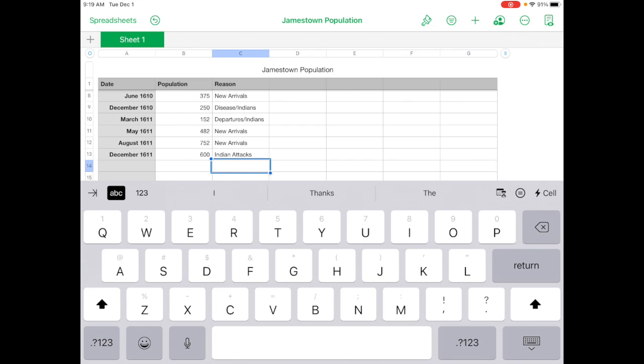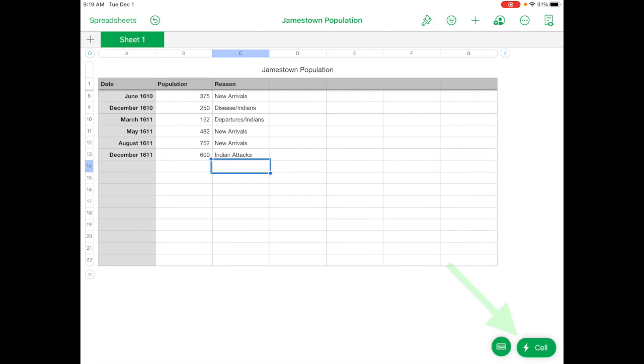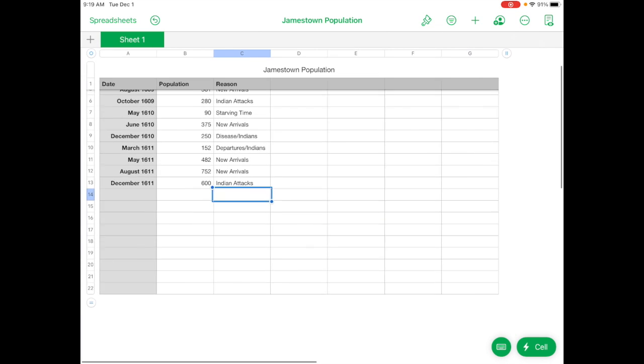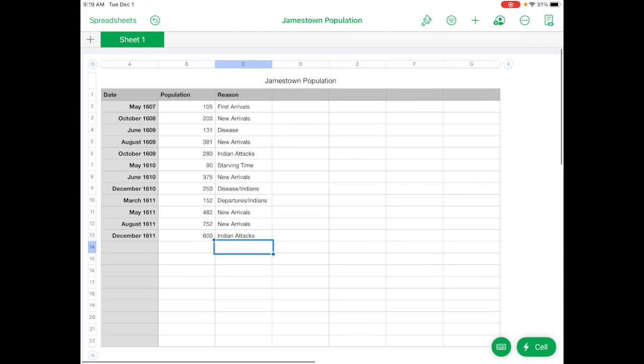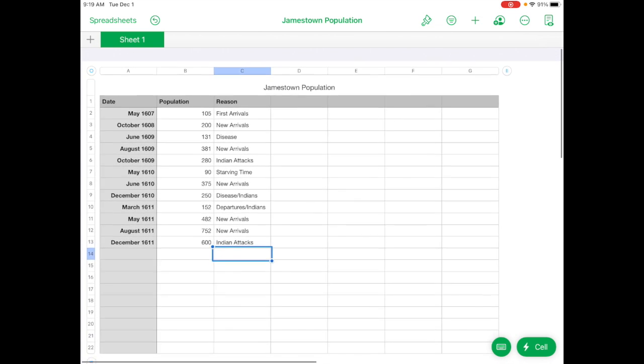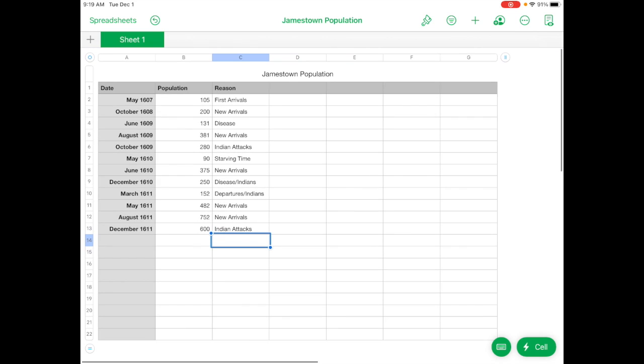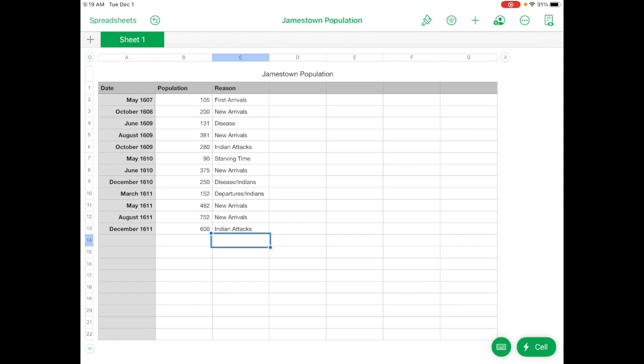So once you've finished your spreadsheet, you can tap on the keyboard icon down here to get rid of it. And then you can just scroll down by using your finger and pulling down on the screen. And you can see your entire table. And just double check that you've entered everything correctly. This is really important for the rest of the project to work out.